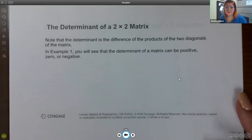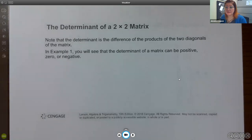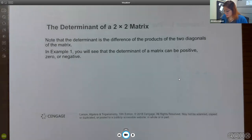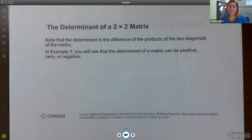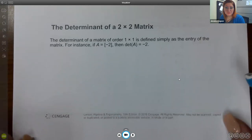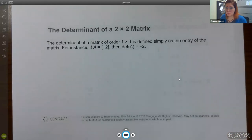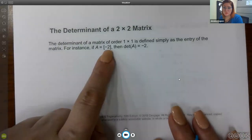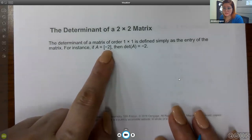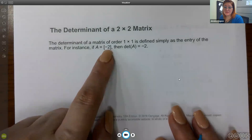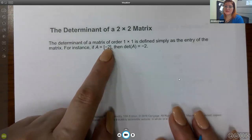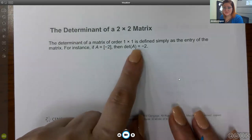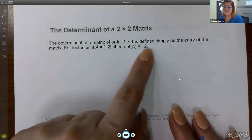The determinant is the difference of the products of the two diagonals — the downward diagonal minus the upward diagonal. As you compute more determinants, you'll realize they can be positive, negative, or zero. The determinant of a 1x1 matrix, which has just one entry, is simply that same value — so the determinant of a matrix containing negative two is just negative two.